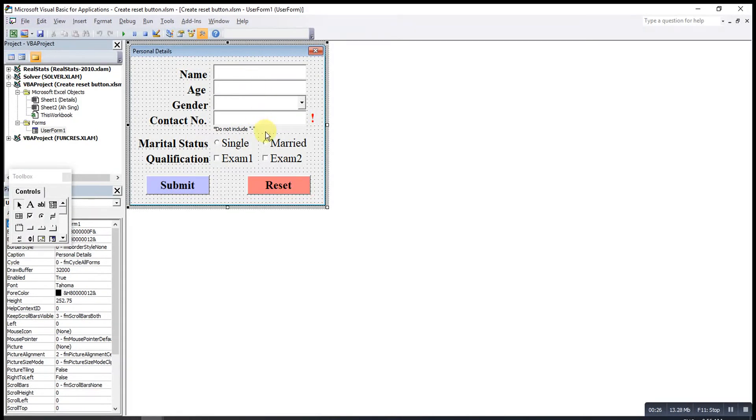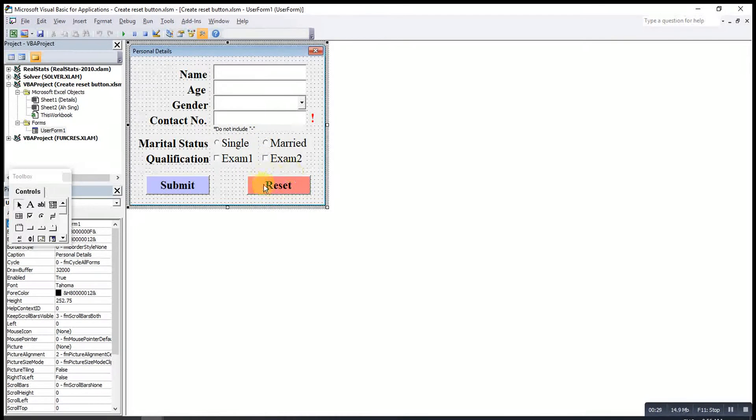So one, two, three. After that, I will create a reset button, then double-click on it.